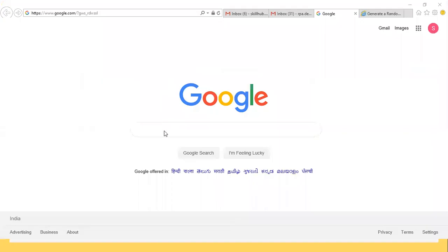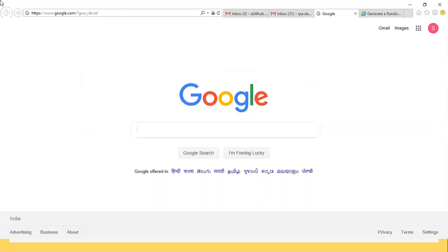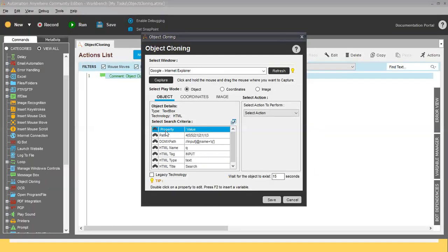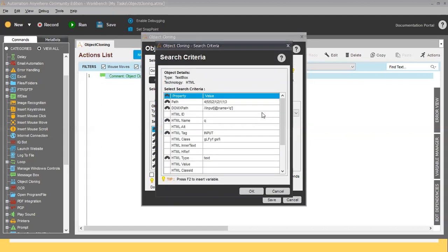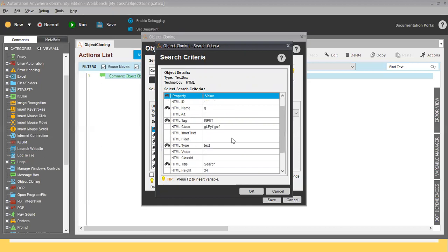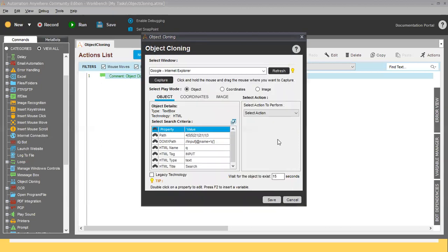You can see Object Cloning highlights the particular box that got selected — the area where we can write something. Once you release the left click, it takes you back to the Automation Anywhere Enterprise Client page. You can see the properties that Object Cloning captured: the HTML tag is 'input', the type is 'text', and the HTML title is 'Search'.